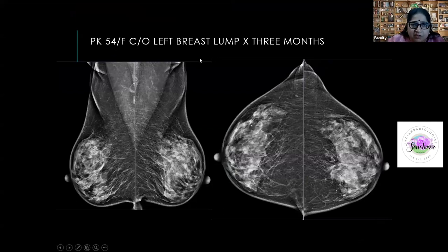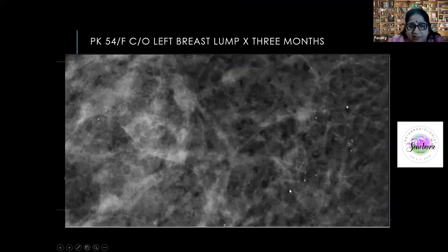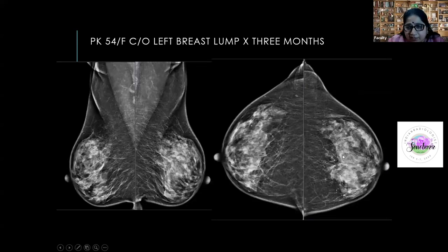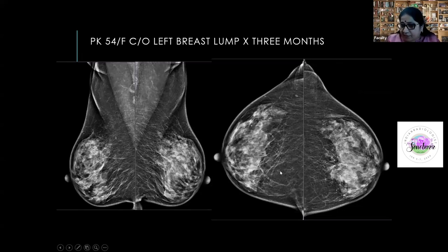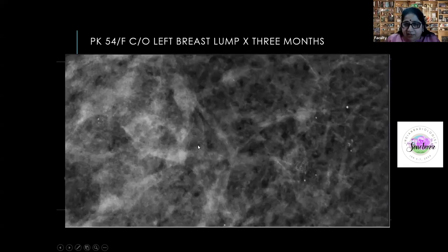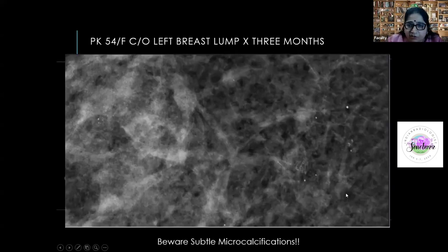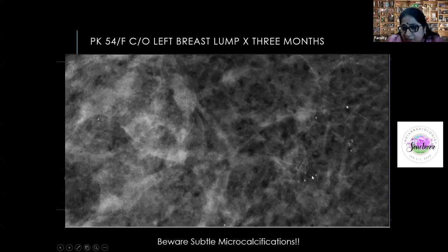Case: A 54-year-old with a left breast lump for three months — just a little architectural distortion visible. But on the right, there are very subtle microcalcifications. If you are focused only on the left breast and not scanning both breasts with a magnifying glass, you will miss subtle calcifications. The left was an invasive ductal carcinoma, but the right-sided DCIS would be missed — the distribution plus fine pleomorphic and fine branching morphology are all suspicious and require biopsy.